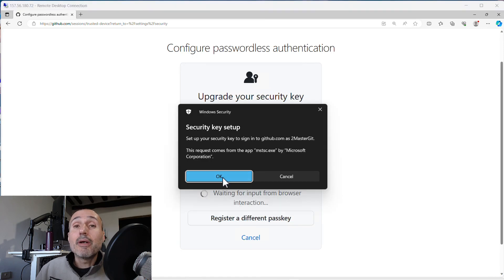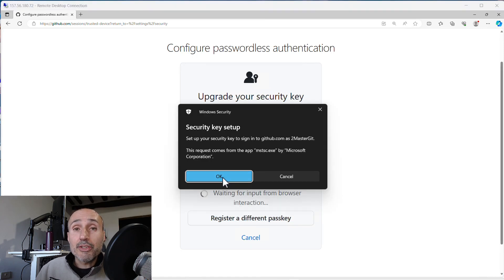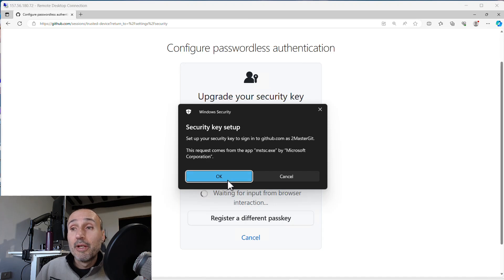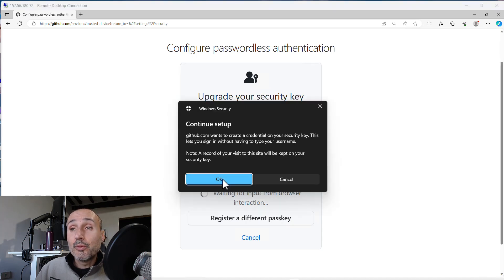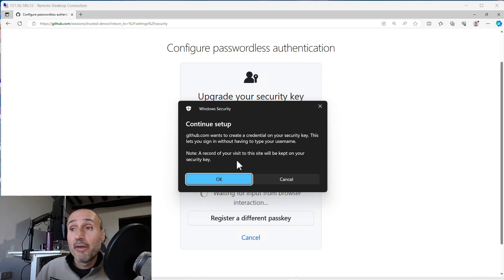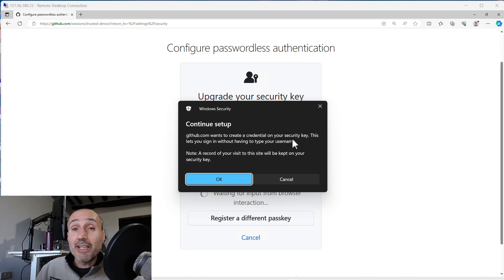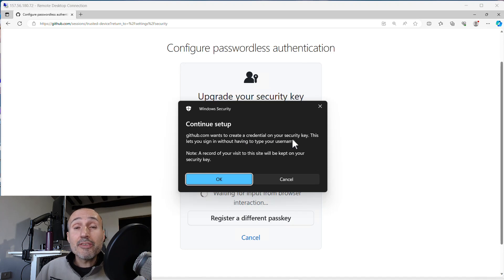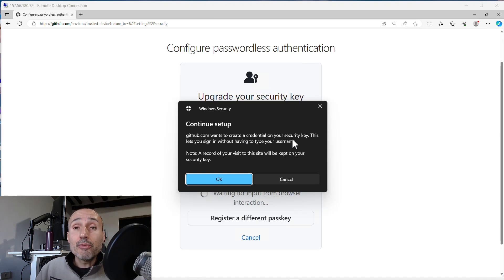This time again, you got an interaction with Windows Hello asking you to access the key. And this time you got two different prompts for a warning because this time GitHub wants to create a credential on your security key. This shows you that the procedure is different.